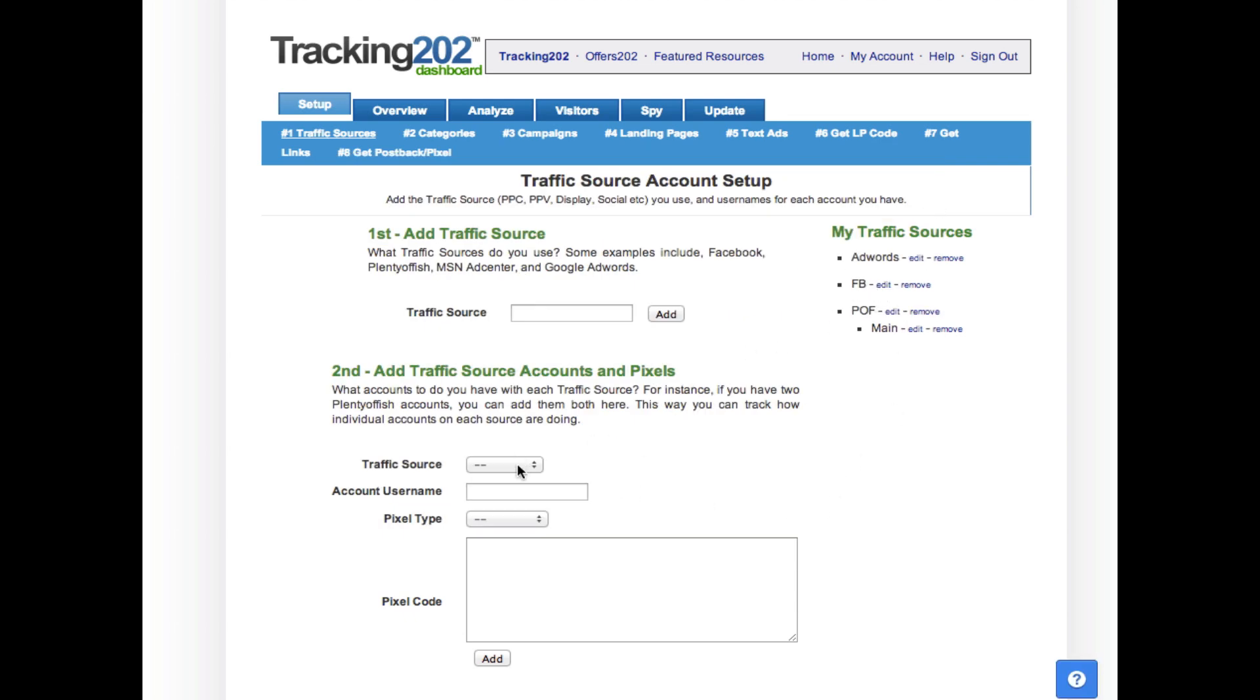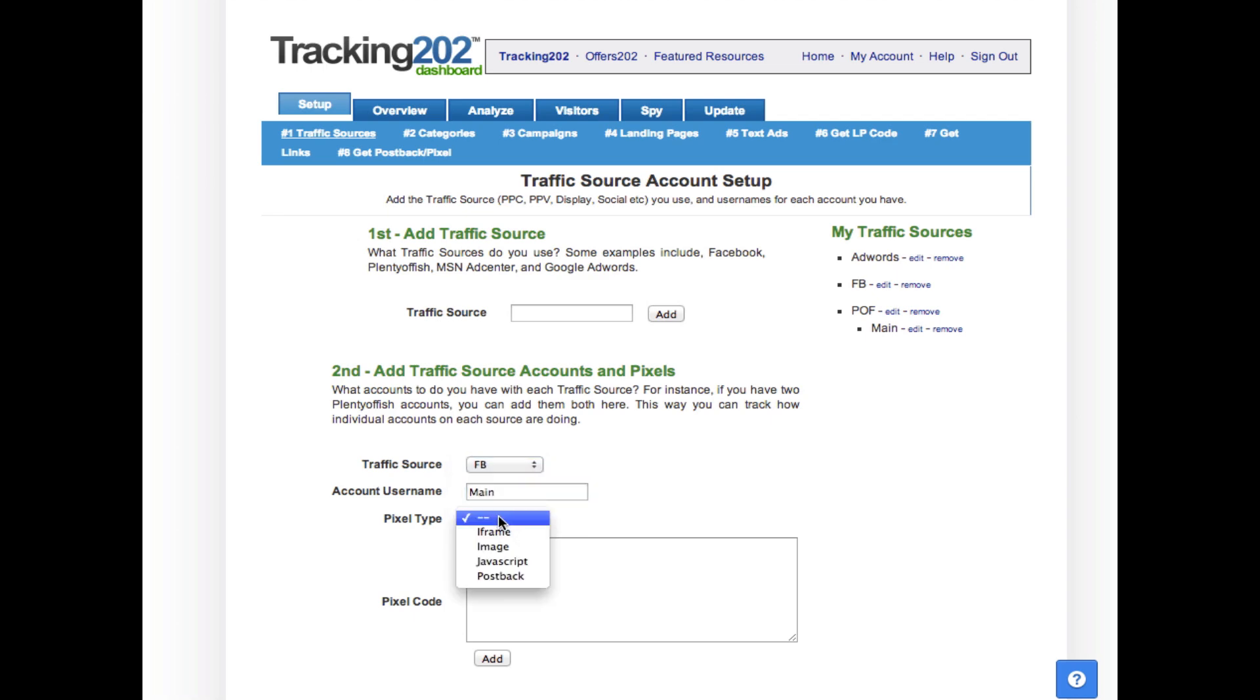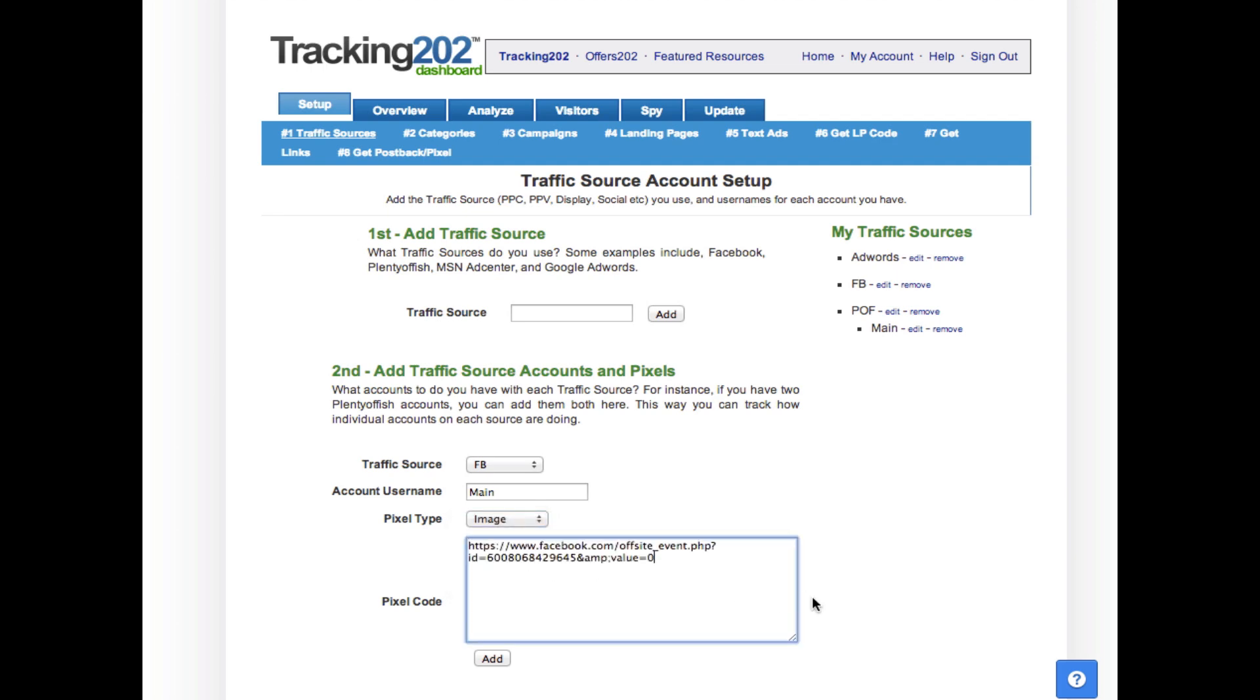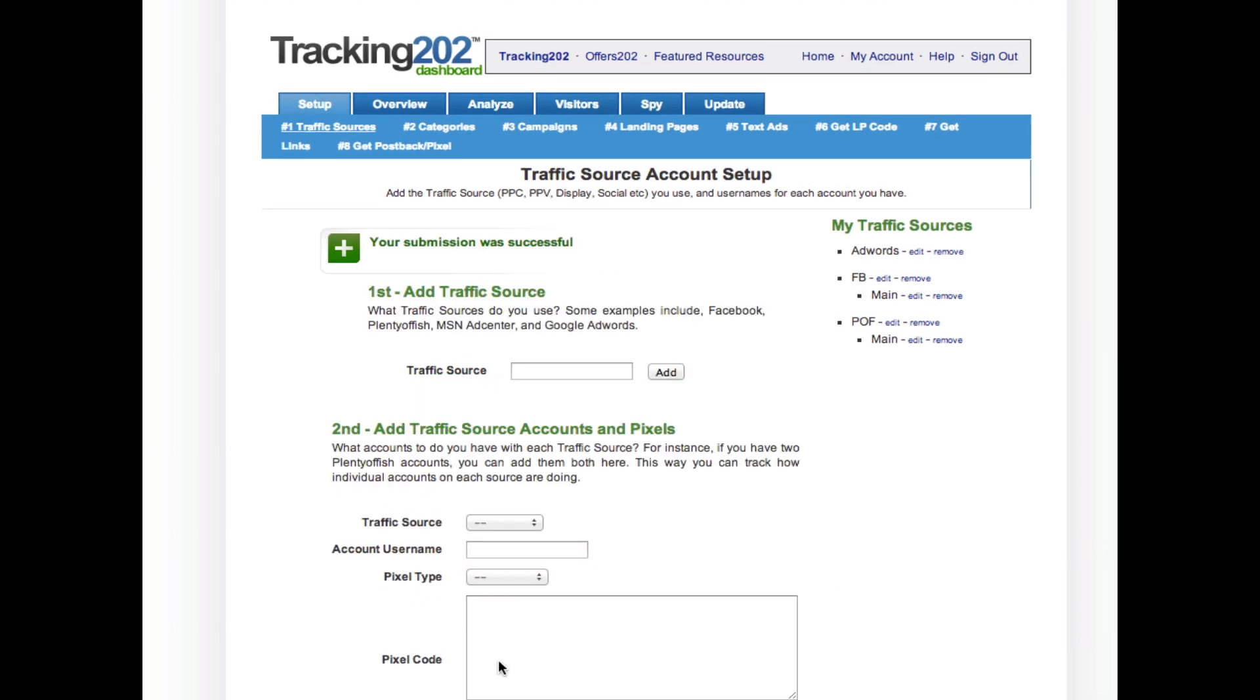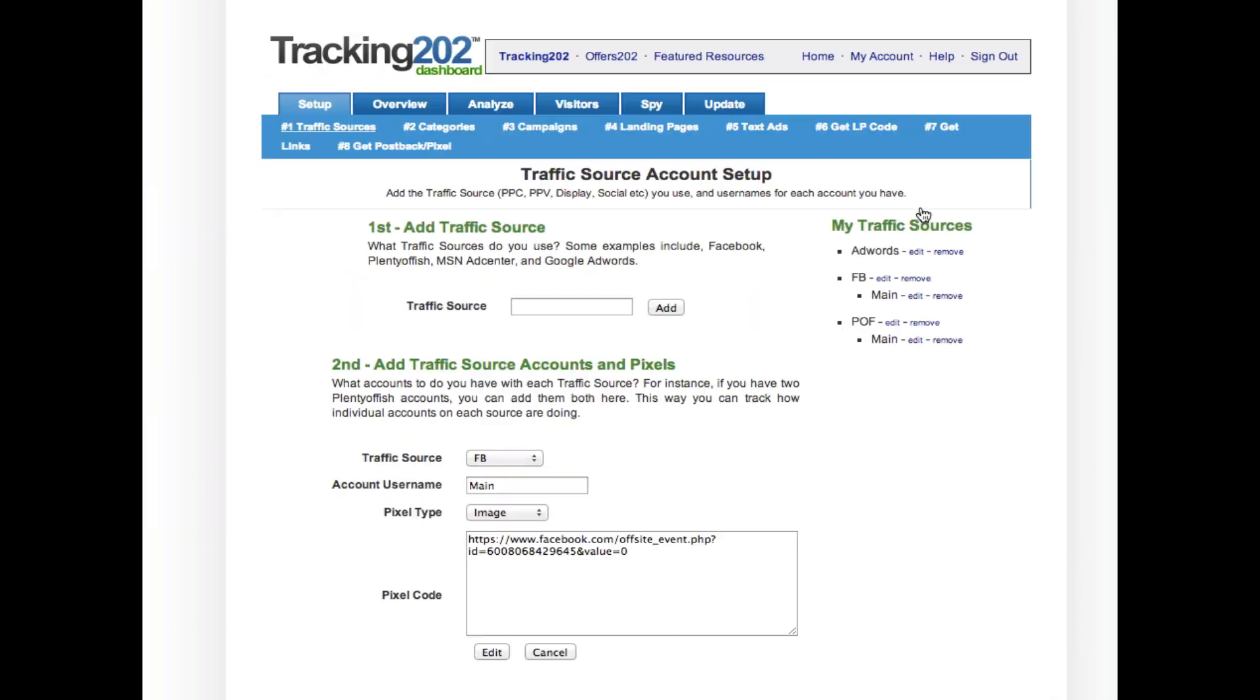Choose Facebook as a traffic source. This will be my main account and then for the pixel type we'll pick image. Next you paste your code in here and hit add. That's it. Your Facebook campaign will now fire pixels whenever a conversion comes from this Facebook campaign.